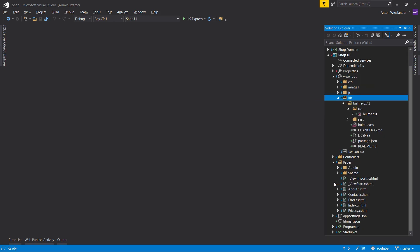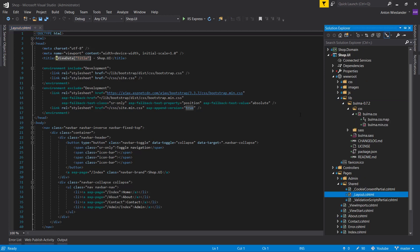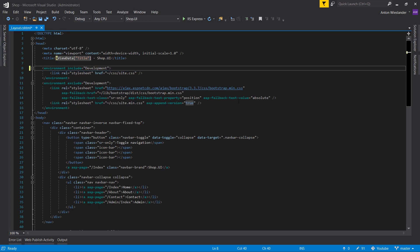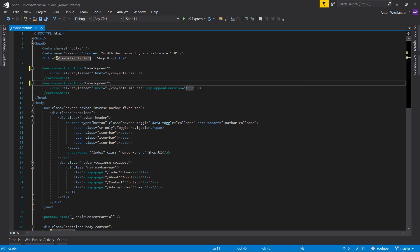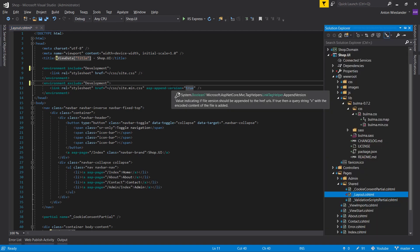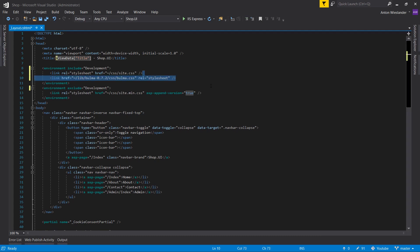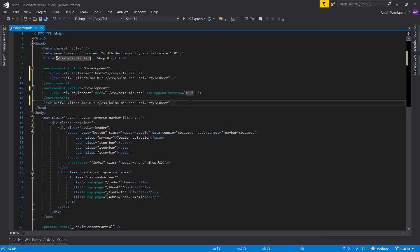Next, let's go into our Pages Layout. Where we have Bootstrap, let's remove Bootstrap. Let's put Bulma in the Development section and the minified version in the Production section.